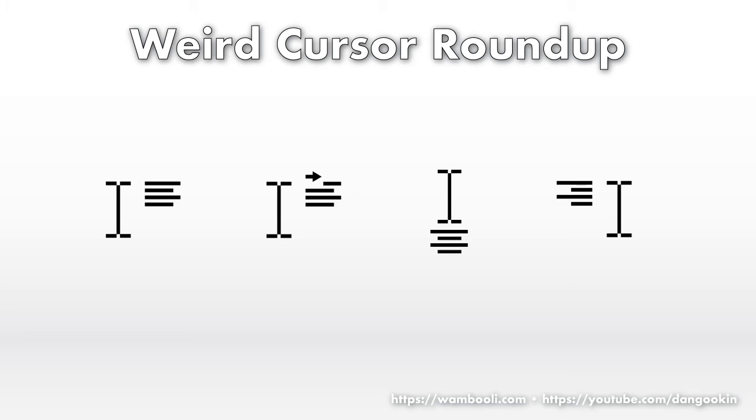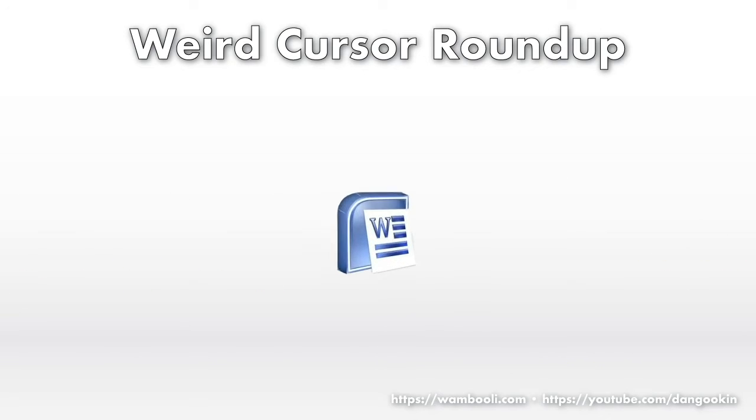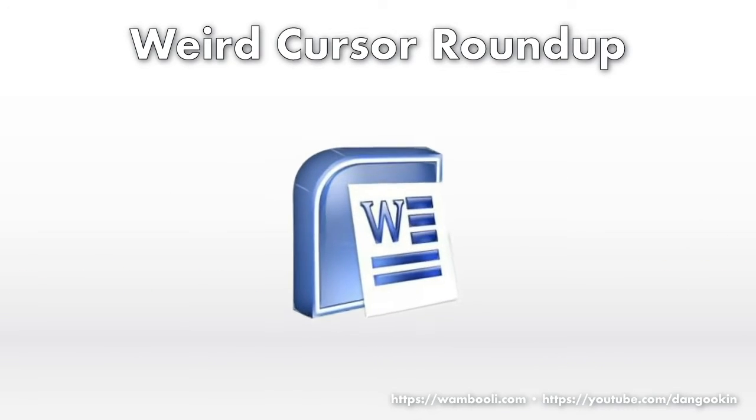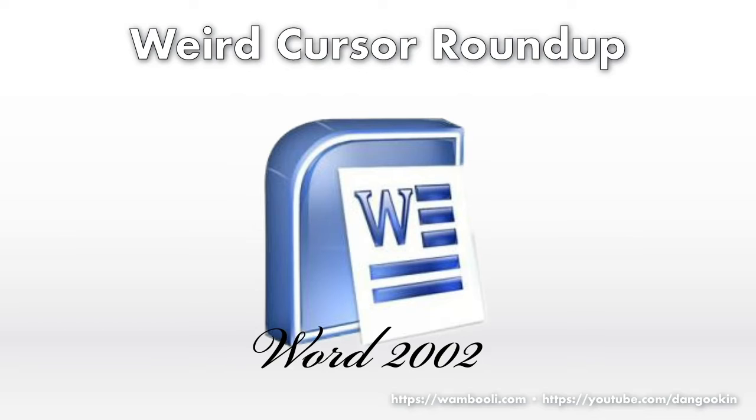Then come the click-and-type mouse pointers. These appear as you move the mouse over a blank part of the page, and they can be mysterious. The click-and-type feature was introduced in Word 2002, and it refuses to go away. Does anyone use it?